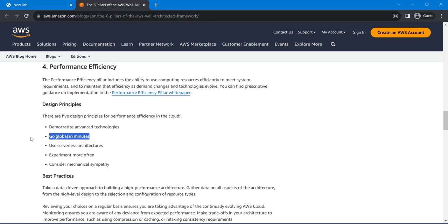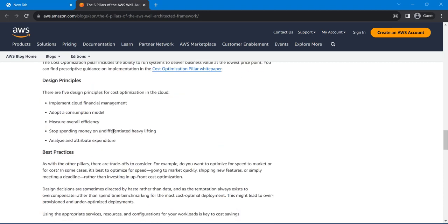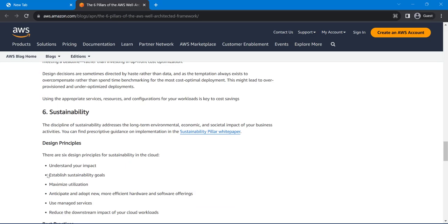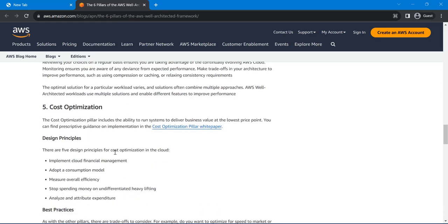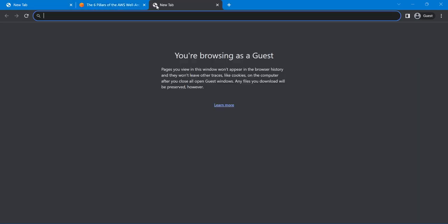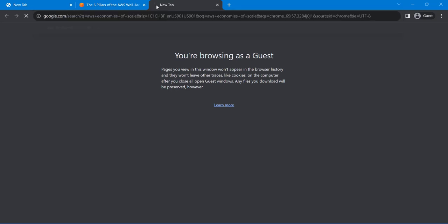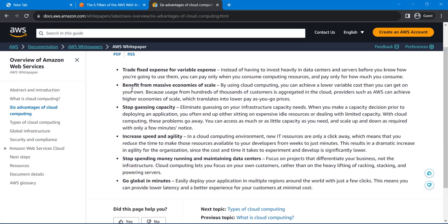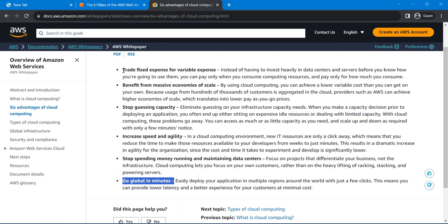'Reduce dependencies on network connectivity' — no, you still need network connectivity. So the two correct answers are 'deploy globally in minutes' and 'take advantage of economies of scale.' You can verify this in the AWS Well-Architected Framework and also under the six advantages of cloud computing. Note the wording carefully — it says 'trading fixed to variable,' so the flipped option in the question is the wrong answer.